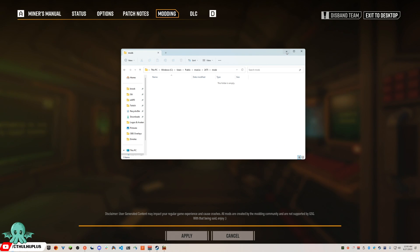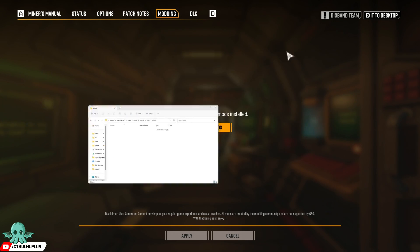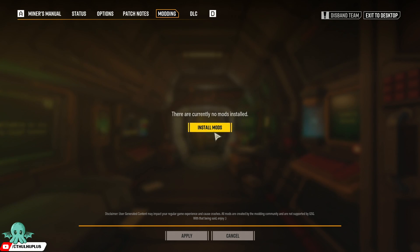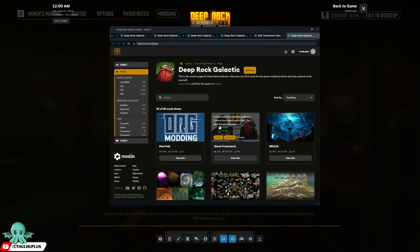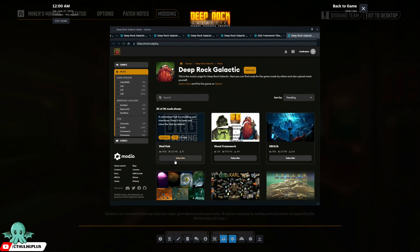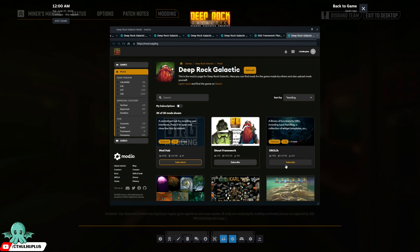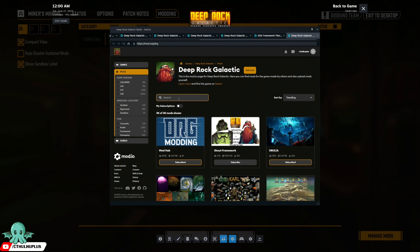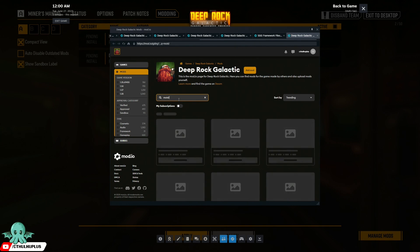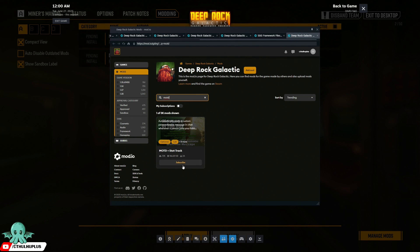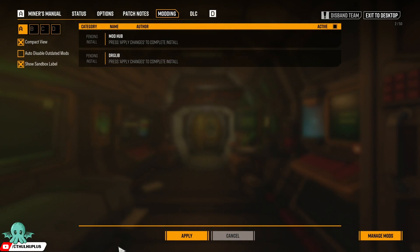Let's install some mods and then we'll take another look at that folder. Mod hub, DRG lib, message of the day. Back to the game.